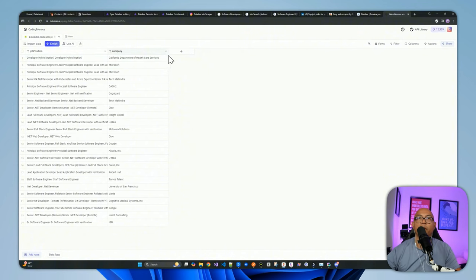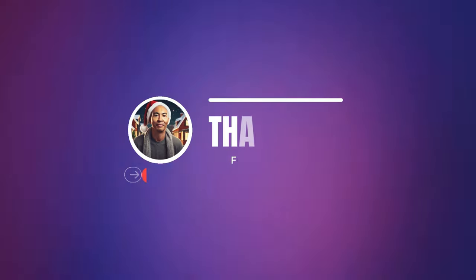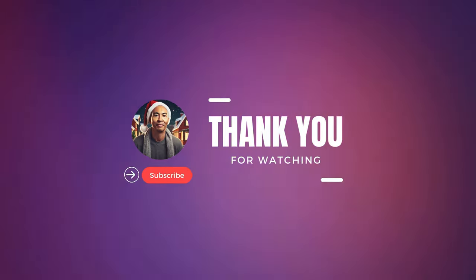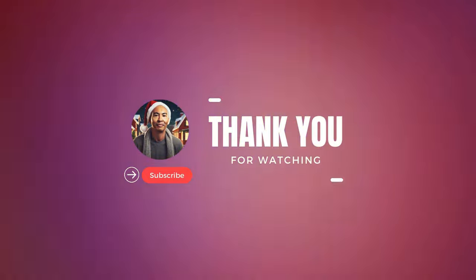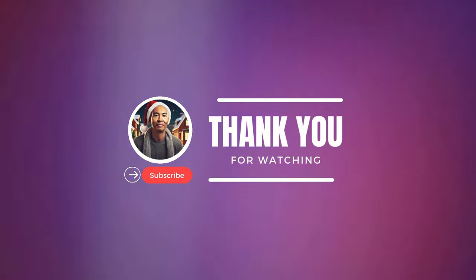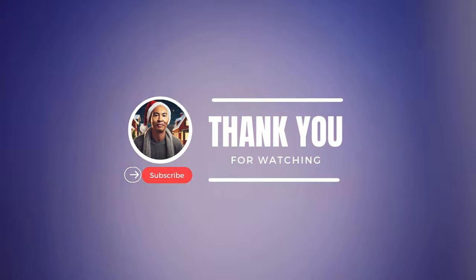I think that wraps it up for this video — it's getting too long. Thanks for sticking it out and getting this far. If you like this type of content, please consider subscribing to my channel and clicking like. I would also encourage you to join my school community where you can learn more about this type of technology and AI automation. As always, I'll see you guys on the next video. Bye.